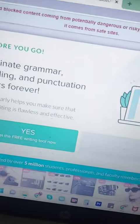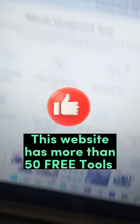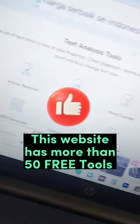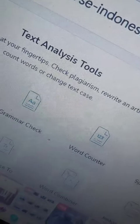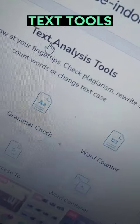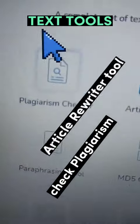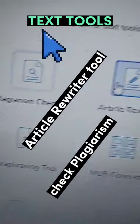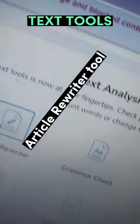It has multiple tools which are free of cost. For example, first of all you can see there are text tools. For example, if you want to check the plagiarism of any website or any text,